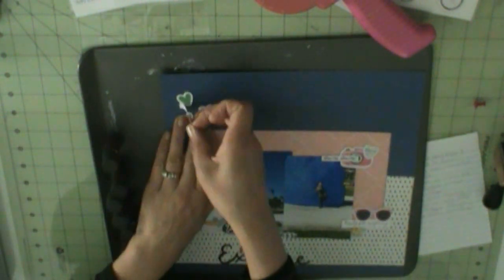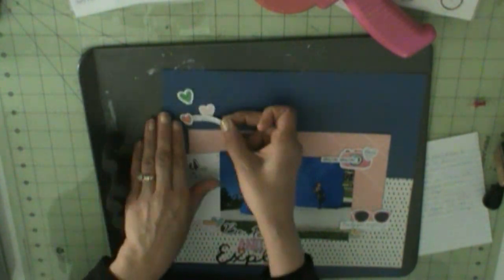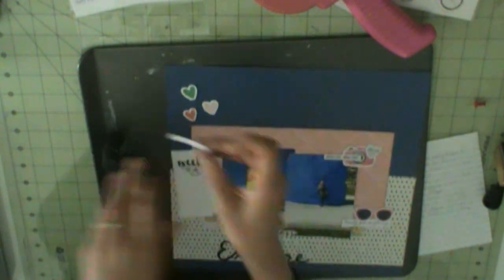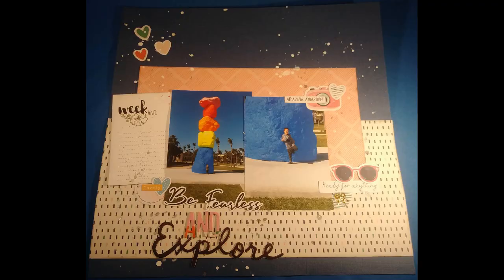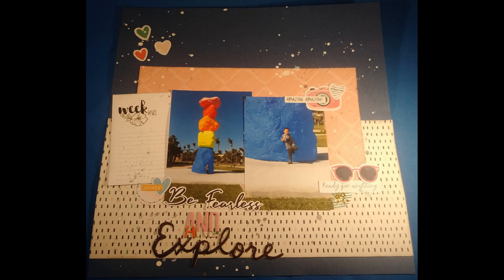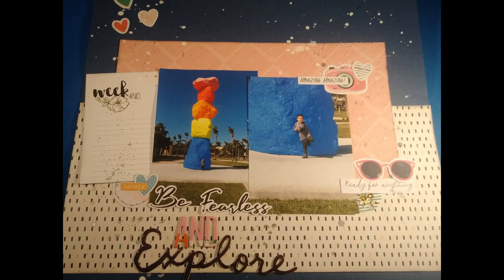Once I get these die cuts going down, that is pretty much going to complete my layout. And then I believe I do some white ink splatters or silver ink splatters. And then that is it. So, when I have more done, I'll be back with those. Thanks for watching, guys. Bye.